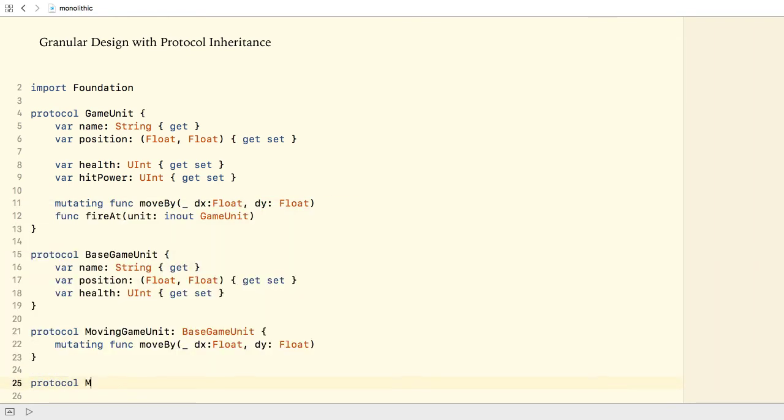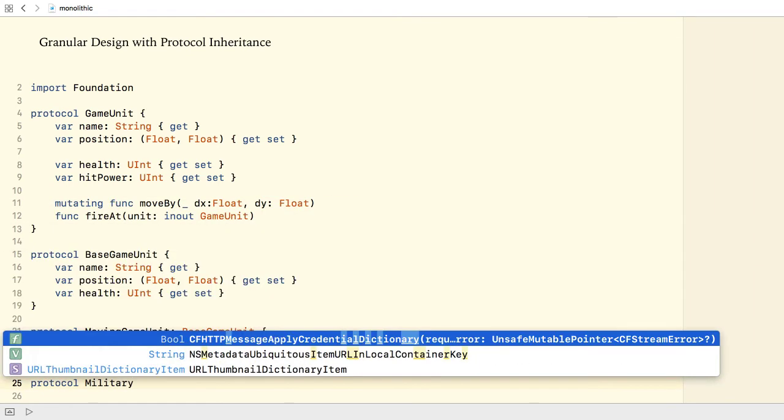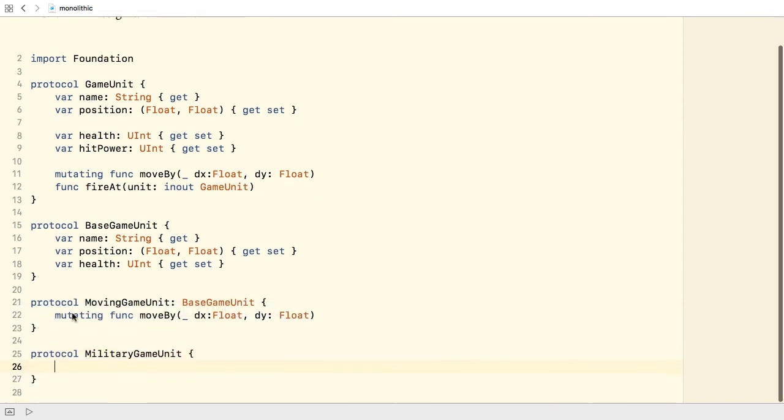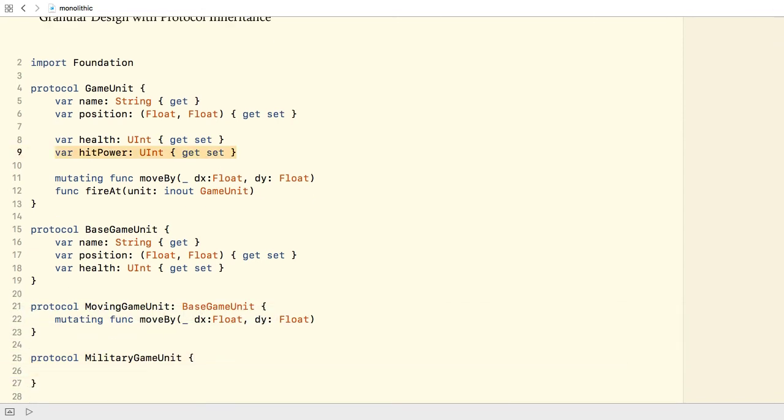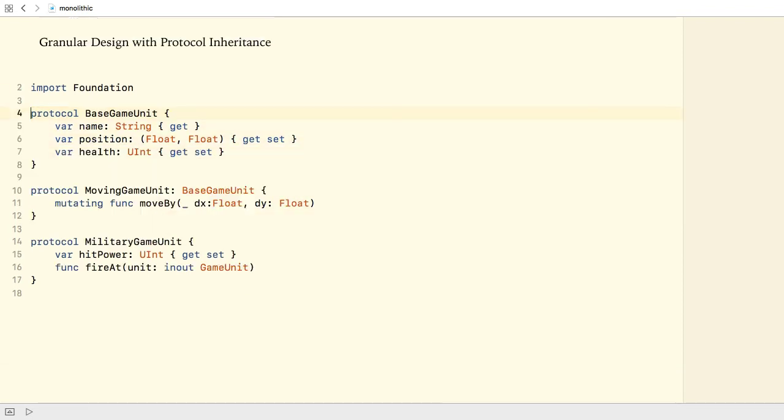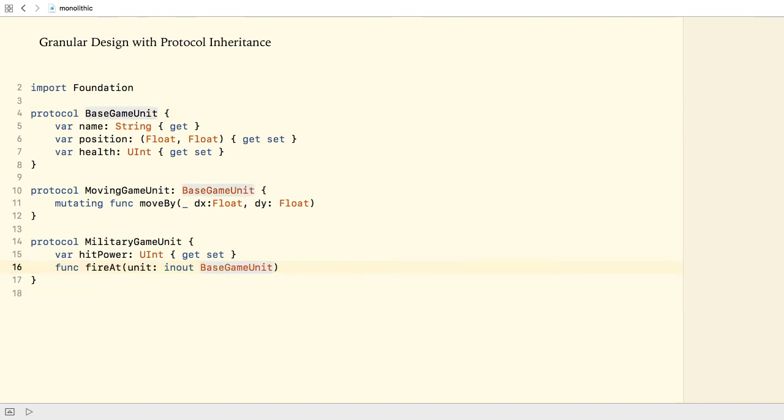We also need a protocol that should be adopted by military units. I call it MilitaryGameUnit and it defines the hitPower property and the fireAt method. I need to replace the fireAt method's parameter and finally, let's make it inherit the BaseGameUnit protocol.